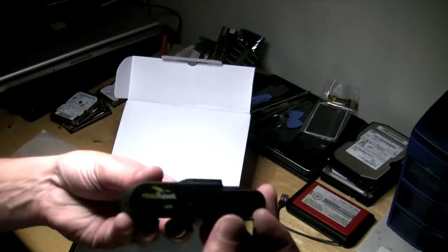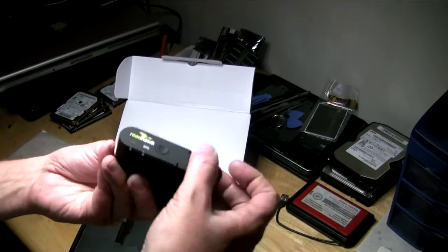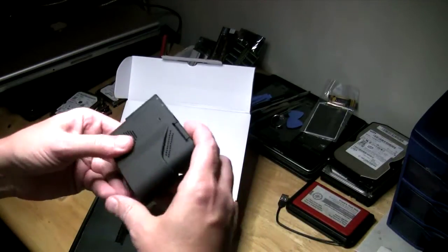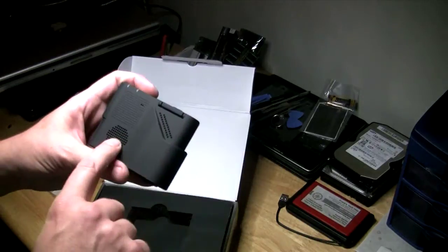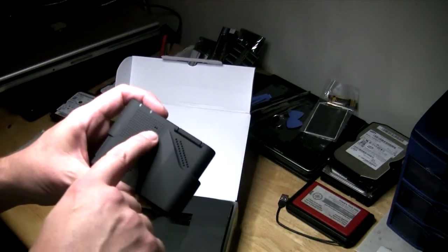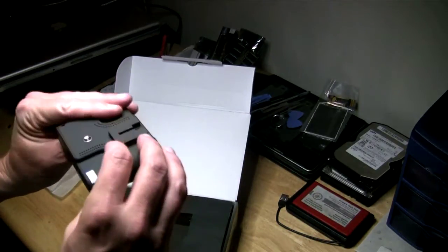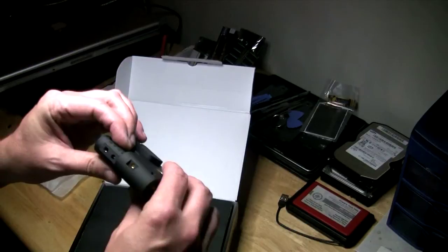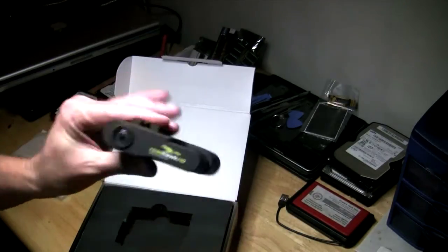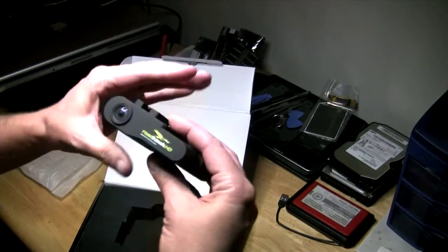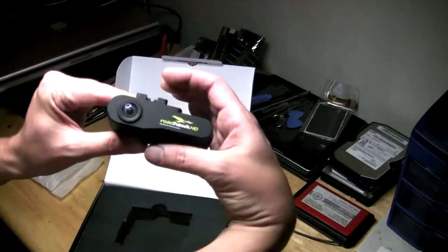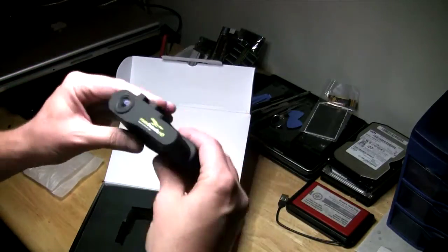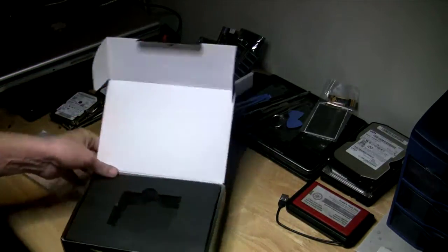Right there for a larger size SD card. Then on the bottom we have a speaker and a microphone built into it. Nice! This thing is so small compared to what I thought it was going to be. I thought it was going to be like a big sandwich or something.